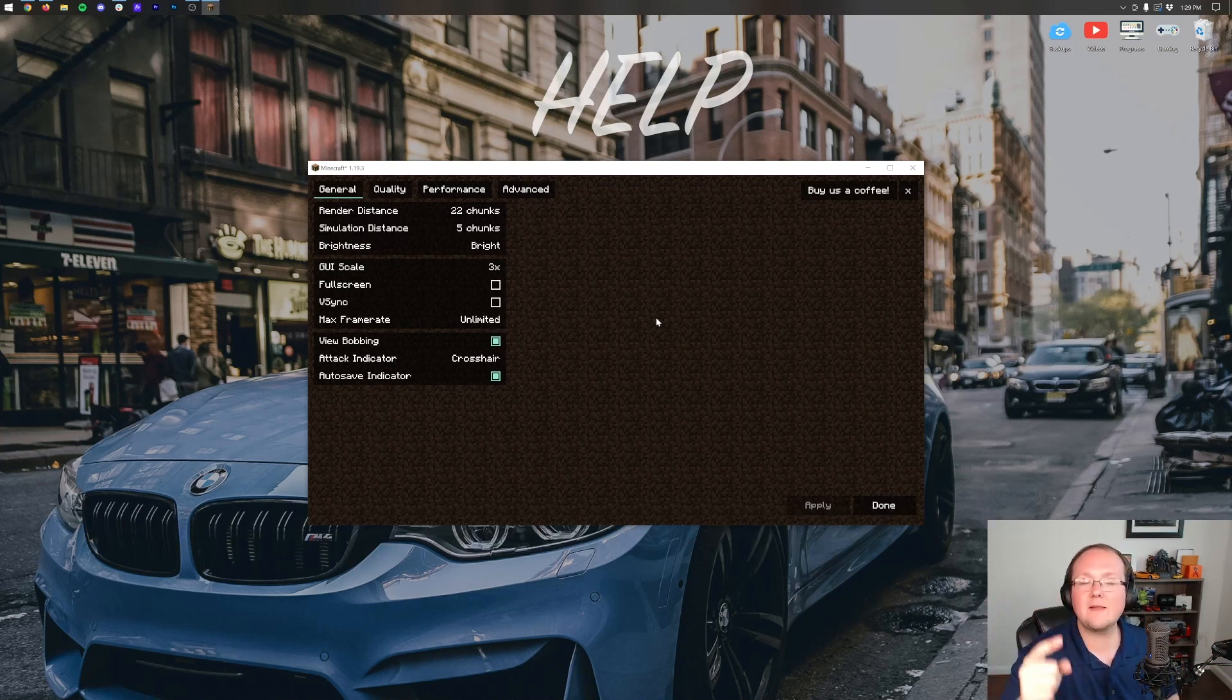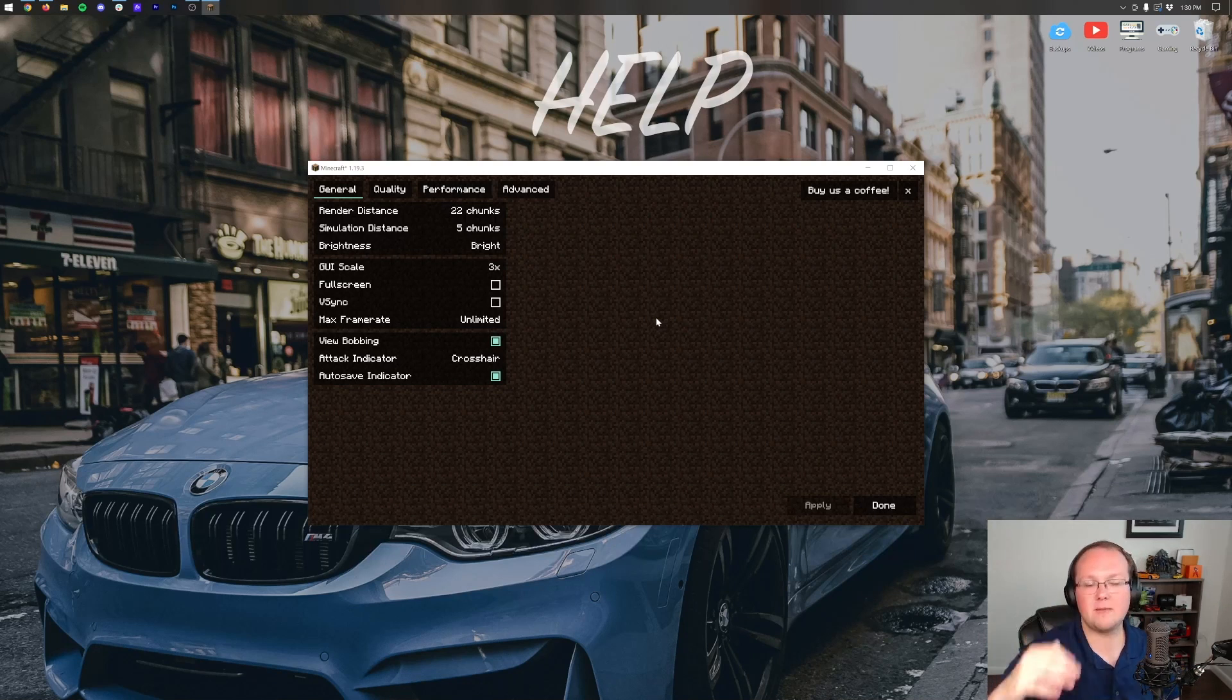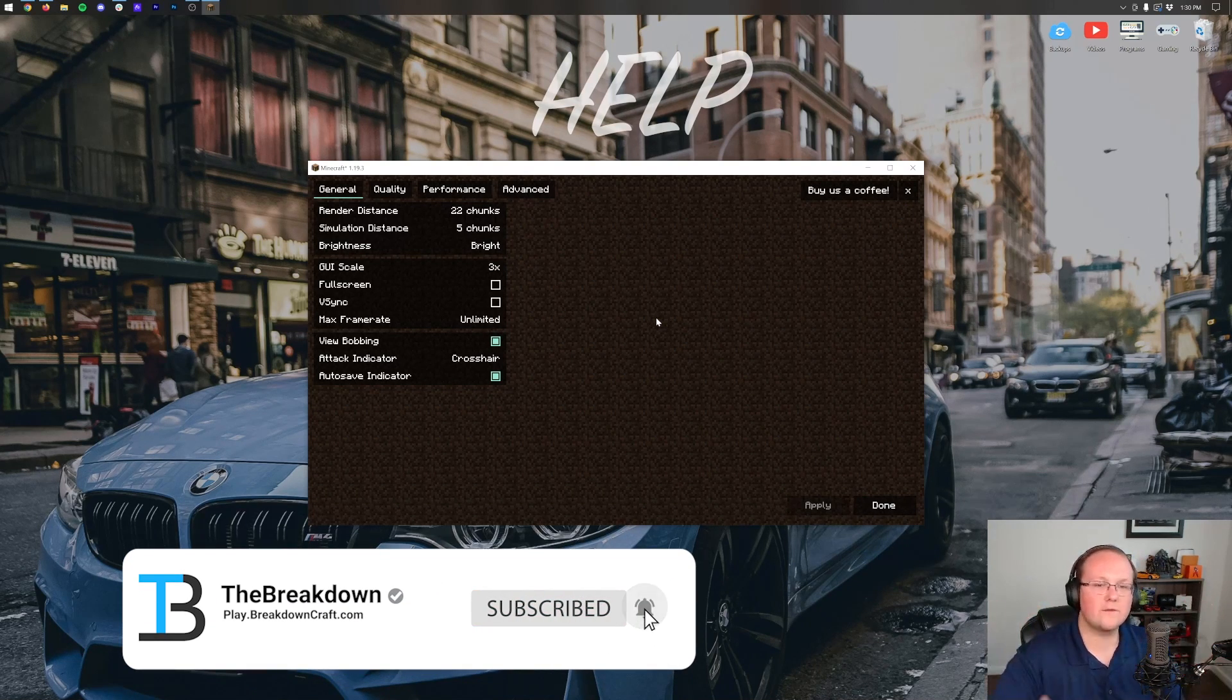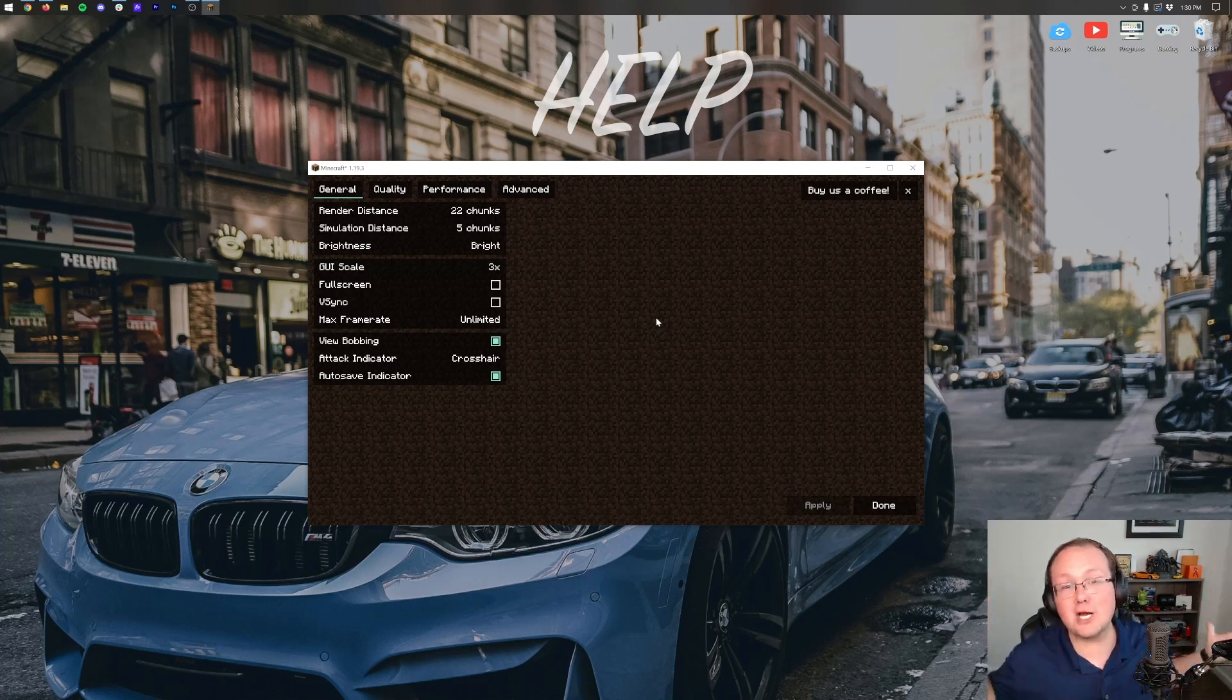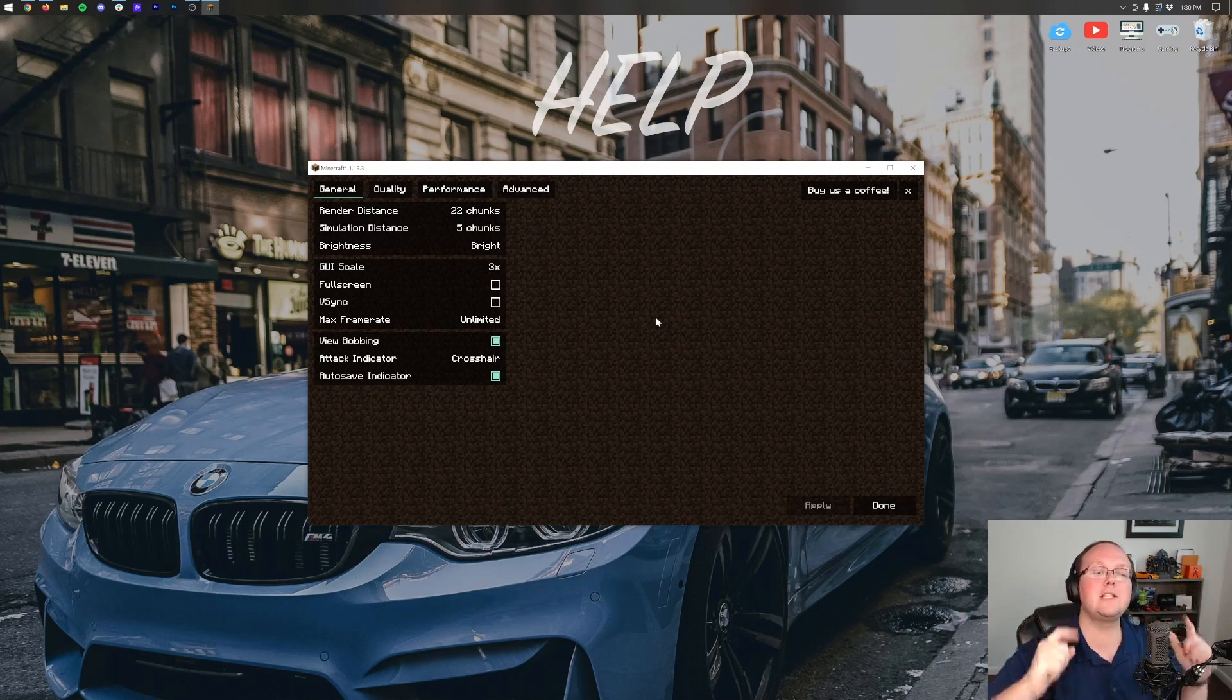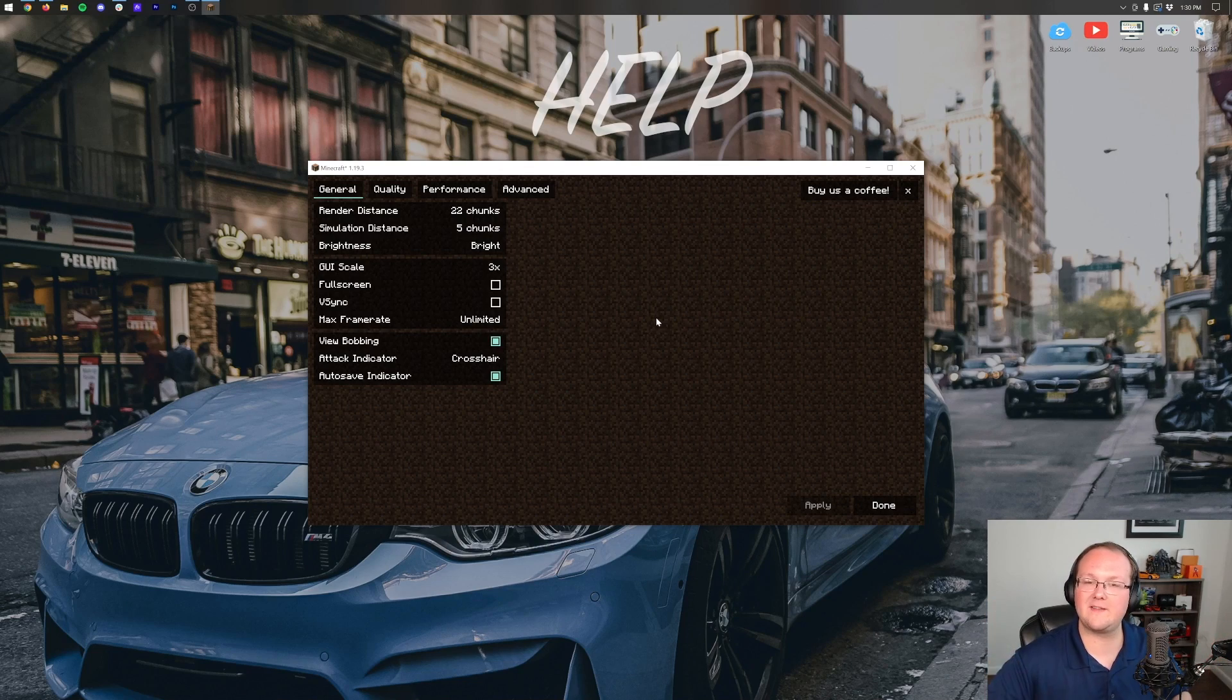We post a ton of amazing Minecraft content here, and we try our best to do the technical side of things with servers, with mods, with stuff like that, not how to build stuff. Those tutorials are great, I'm just not good at building! I'm good at technical stuff, so that's what we do here. But nevertheless, check out that Iris video. It's on your screen right now if you want shaders. Thanks for watching, we'll see you in the next one. Peace!